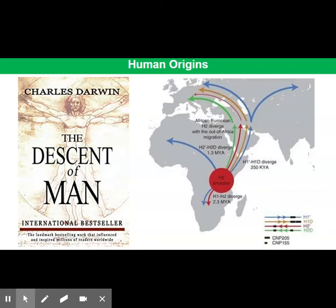This video tutorial introduces the evidence for human origins. It wasn't until the publication of The Descent of Man in 1871, 12 years after On the Origin of Species, that Charles Darwin wrote about the evolution of humans.